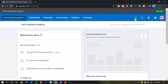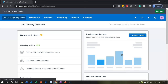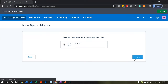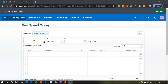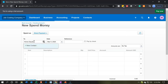We're going to select the little plus button up top and go to Spend Money. Money is going to be going out of the checking account, so we'll go into that checking account and then say next.